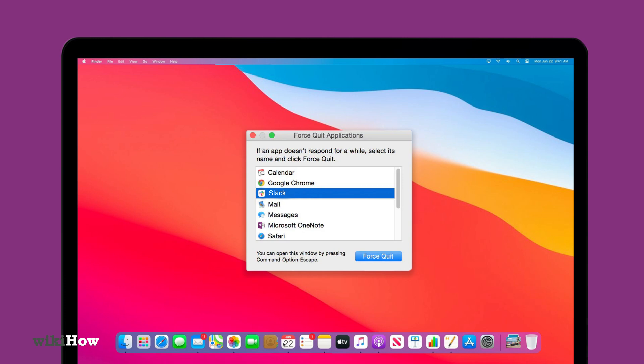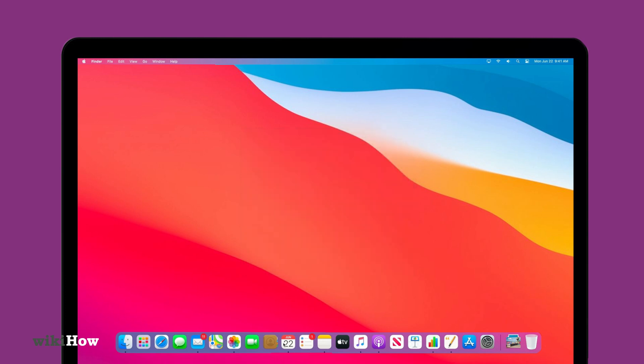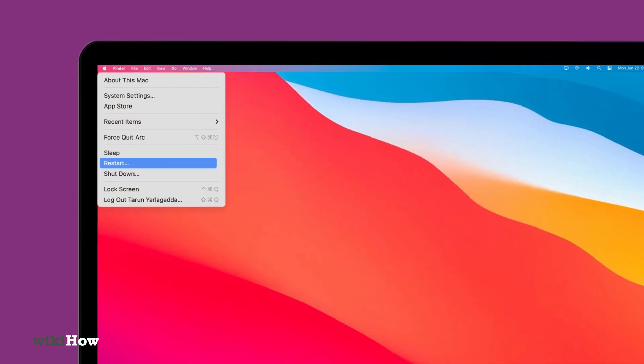If you still can't delete the app, consider restarting your Mac and trying again.